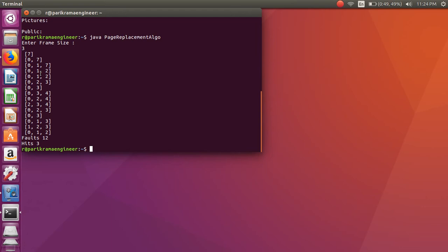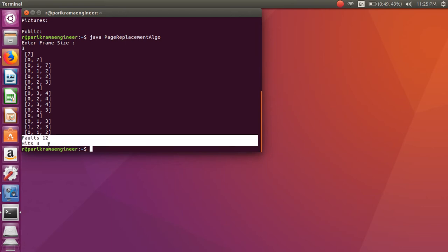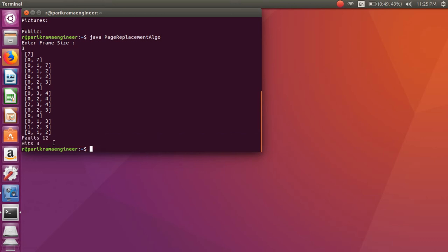Hit happens and we will get the final count of this algorithm. In this way the least recently used algorithm we are getting the output. Let's see the code.